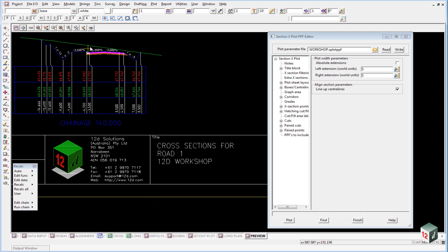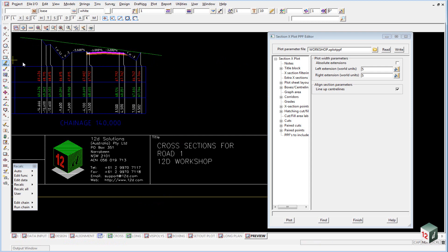If we wanted to set a corridor width, say from the center line out 10 meters either way, then we would click on the absolute extensions and that would give us a 20 meter corridor that we were plotting.